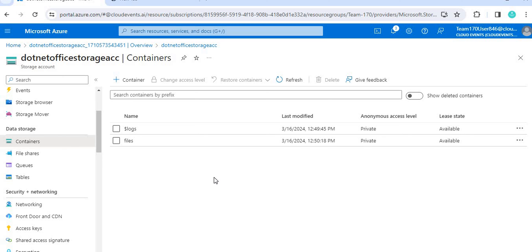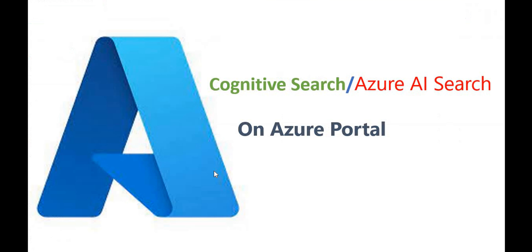So at this point we have created our blob under the storage account and uploaded our data file. In the next video we will create the Azure AI Search (cognitive search) service and see how to utilize this data. If you have any questions or doubts please comment, and please like and subscribe. Thank you!